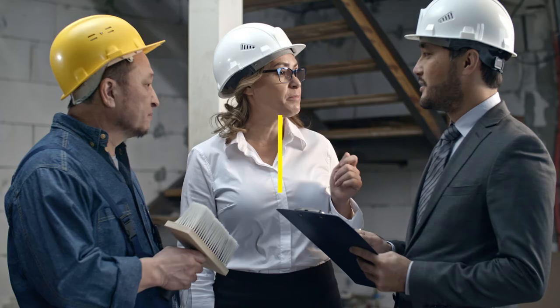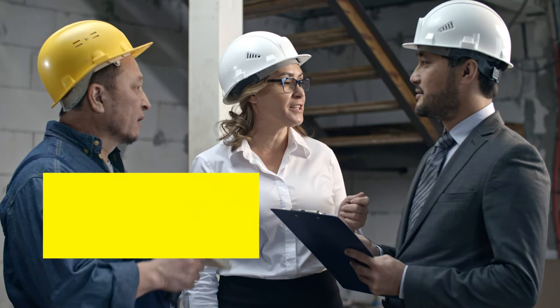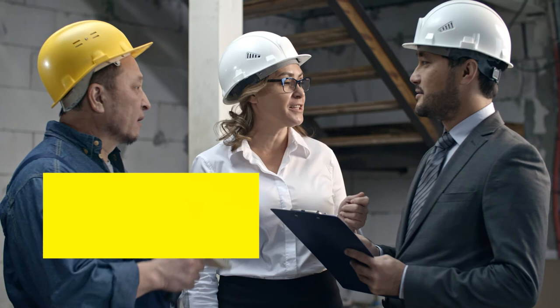Number three, it's also really important to engage with the co-op staff and support to continuously monitor the student's progress, make suggestions on how to make the program better, and what would be more beneficial for them to learn.